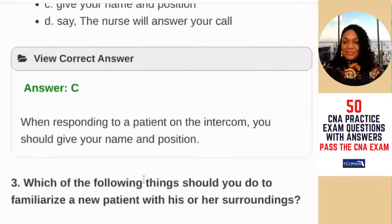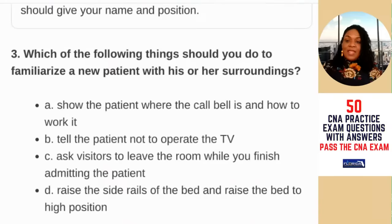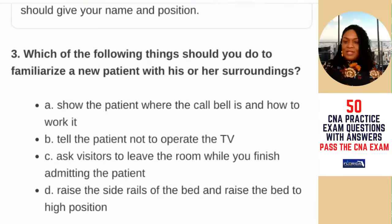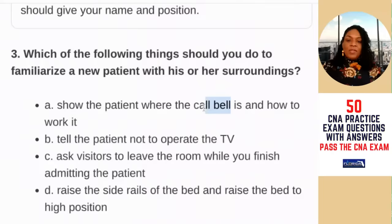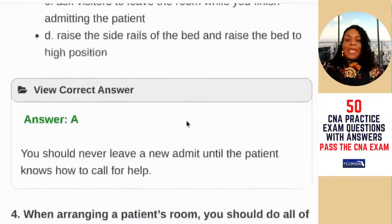Question three: which of the following should you do to familiarize a new patient to his or her surroundings? A) show the patient where the call bell is and how to work it; B) tell the patient not to operate the TV; C) ask visitors to leave; D) raise the side rails and raise the bed to a high position. Considering patient safety, the answer is A. You should never leave a new admit until the patient knows how to call for help.